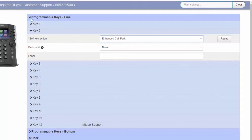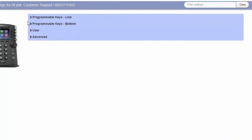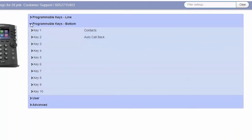To assign a programmable soft key function for the keys located at the bottom of the phone screen, click here.